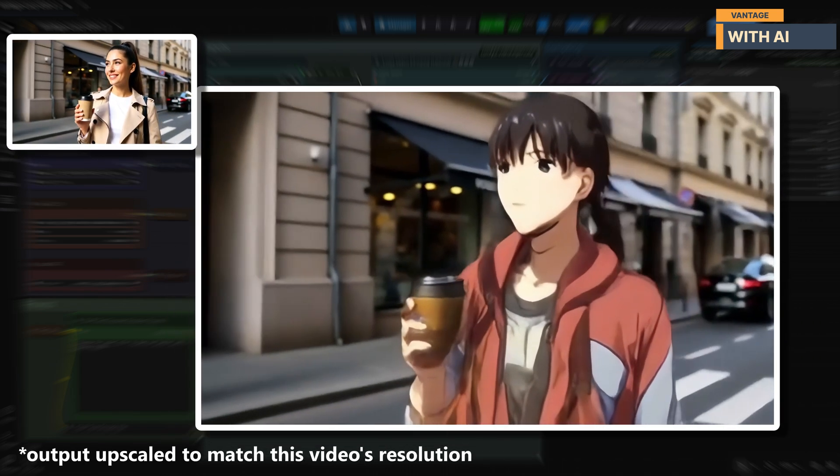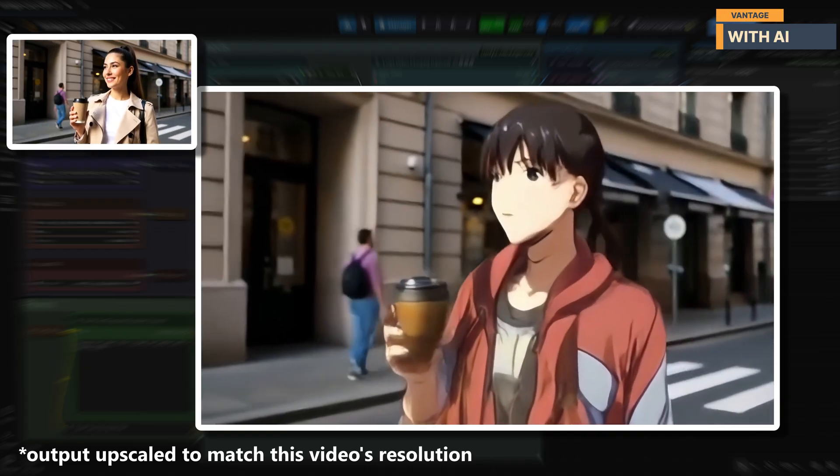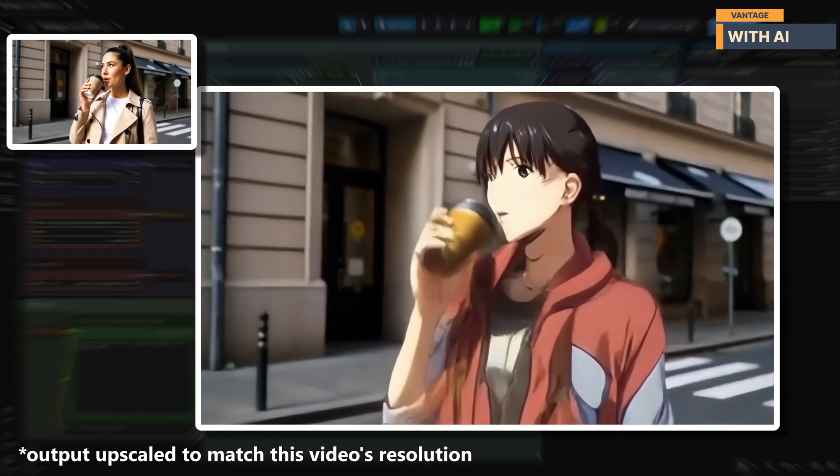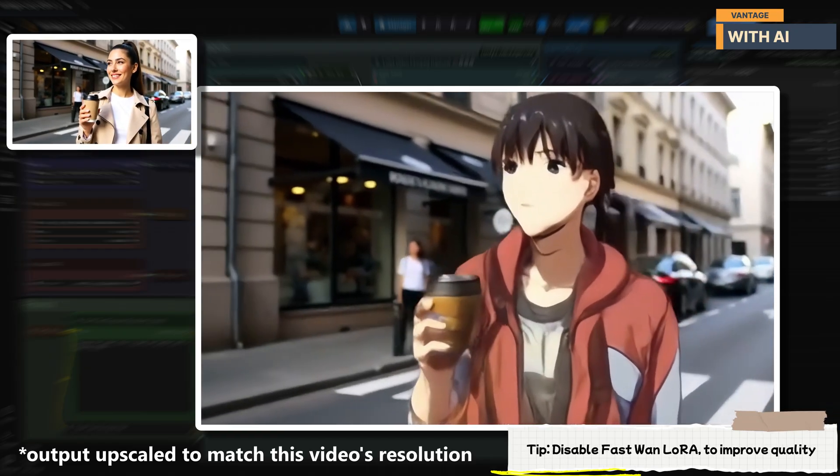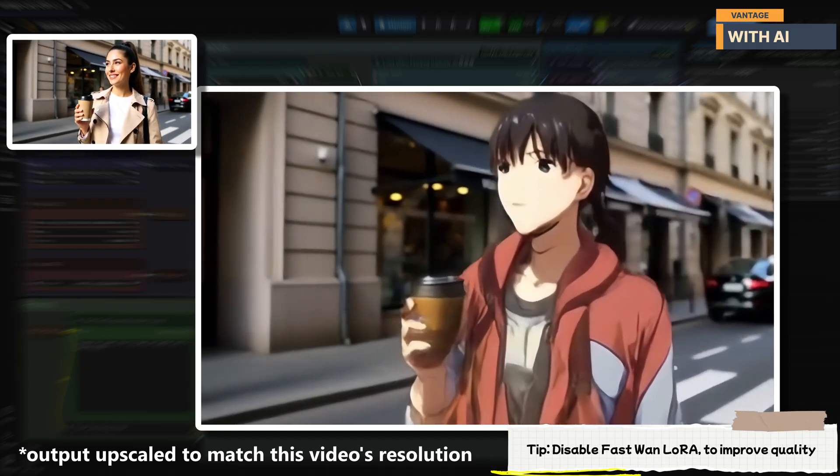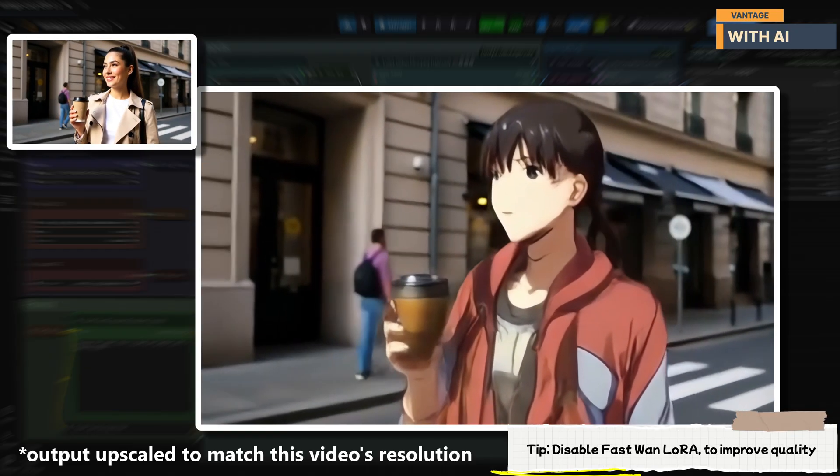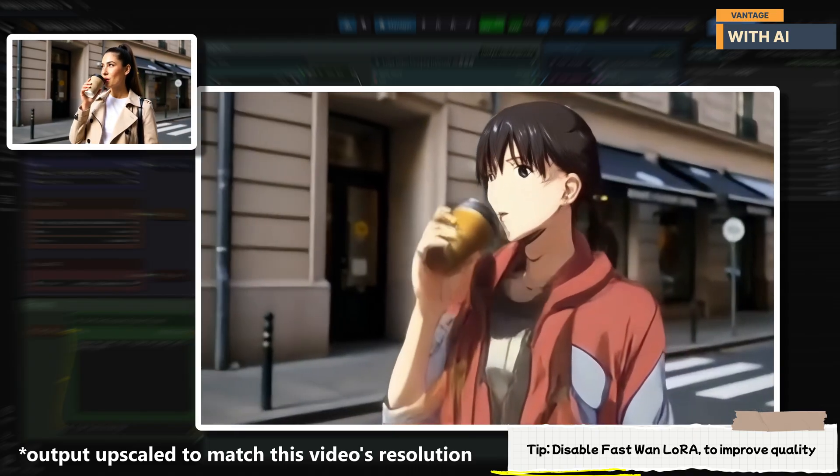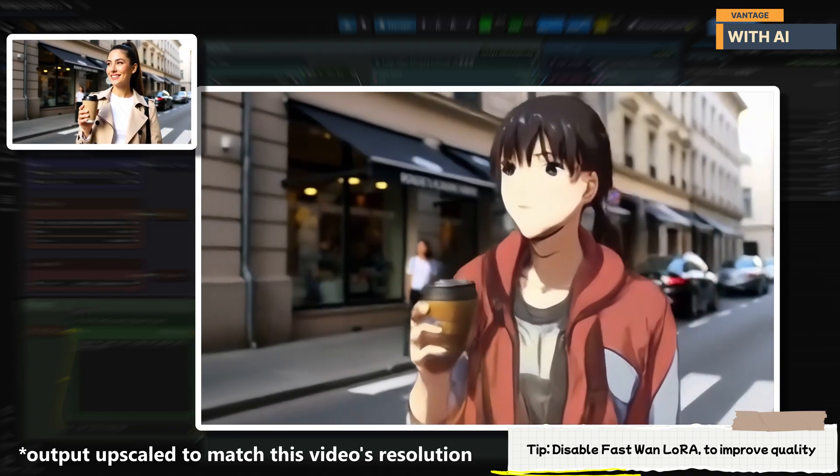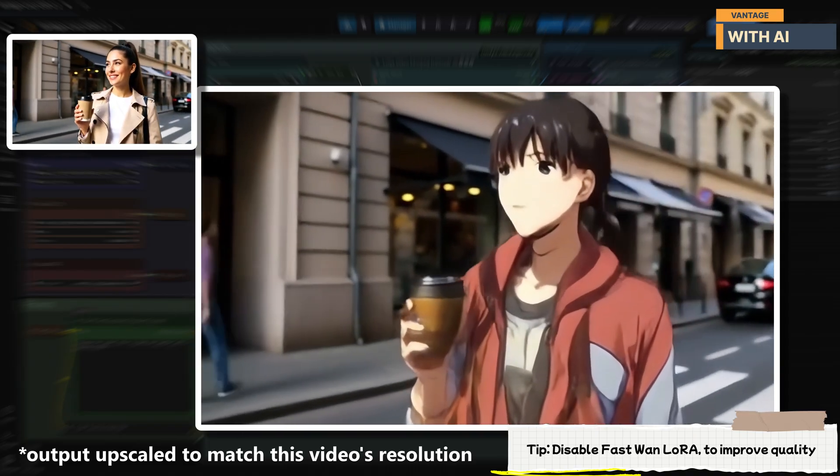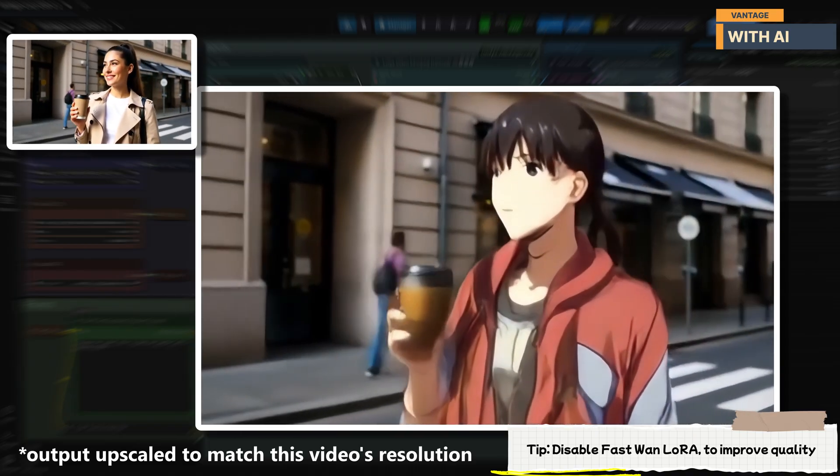Lucy cleanly replaced the woman with a 2D anime character while keeping the scene realistic. There's a slight distortion in the hand and cup toward the end. But running it without the fast one LoRa and using around 20 steps with a CFG of 5 would likely fix that.